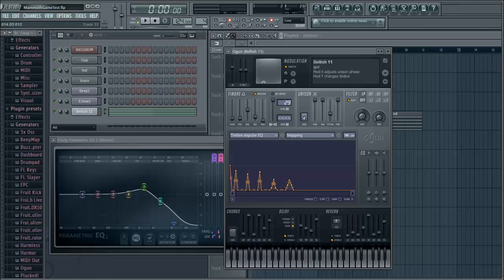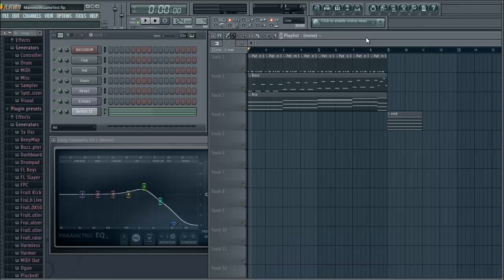First things first, I'm just going to use this intro theme song here. Let's take a quick listen — this is normally used for video. So if you wanted to make music for movies or something like that, this is currently mixed for that. But what I'm going to show you is how to make some adjustments so that it's better in a video game environment.